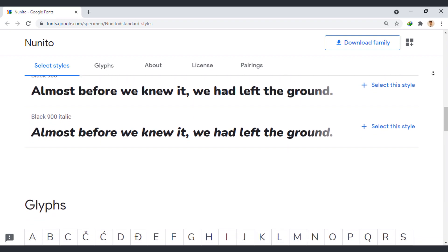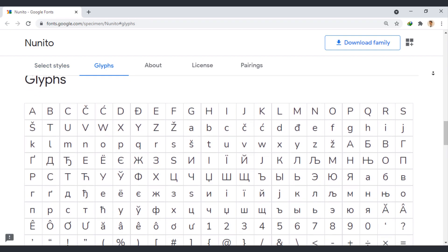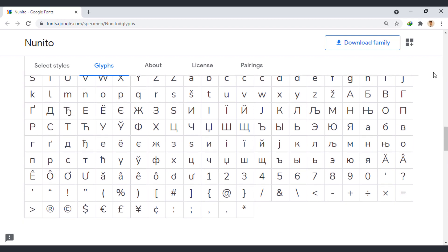Nunito pairs well with many fonts such as OpenSans, Roboto, Montserrat, and Lato.